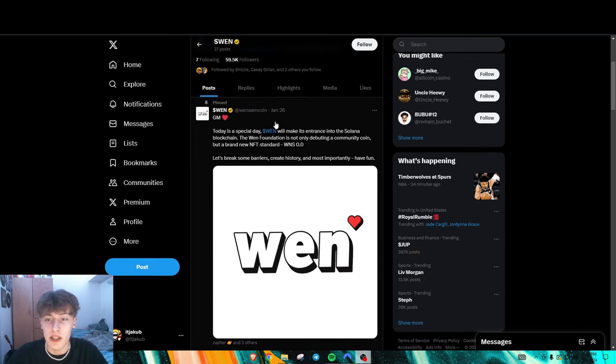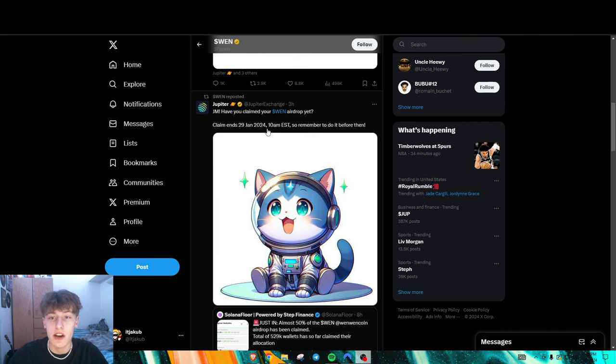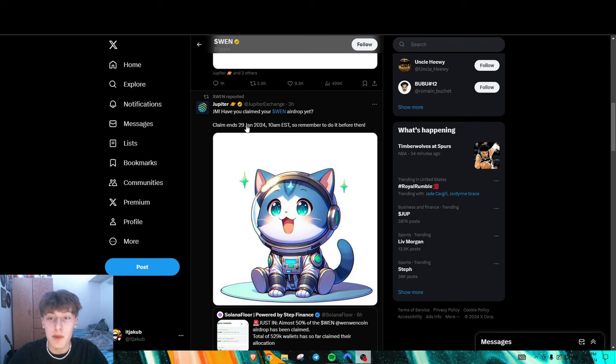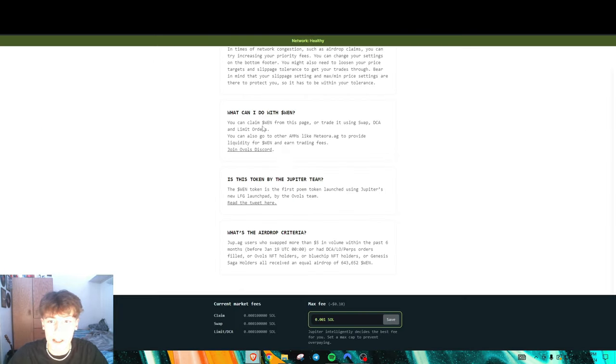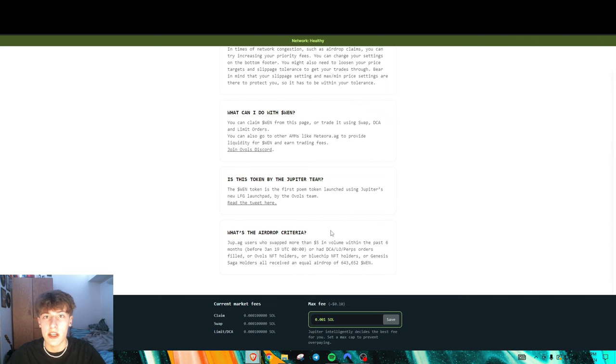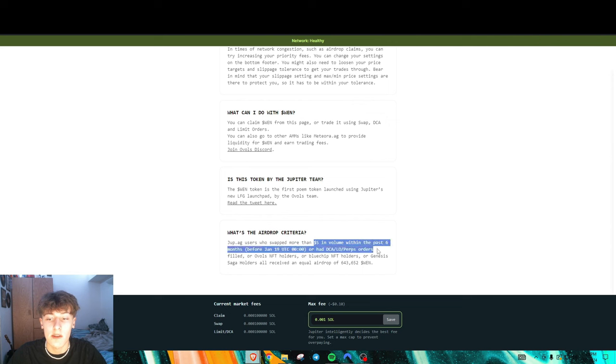WEN is actually airdropping currently as we speak. Like I said earlier, the claim does end on the 29th and it's actually super easy. A lot of people were eligible for this, over I believe a million different wallets, 1.08 million. It was super easy to be eligible. All you had to do was swap more than five dollars in volume within the past six months.